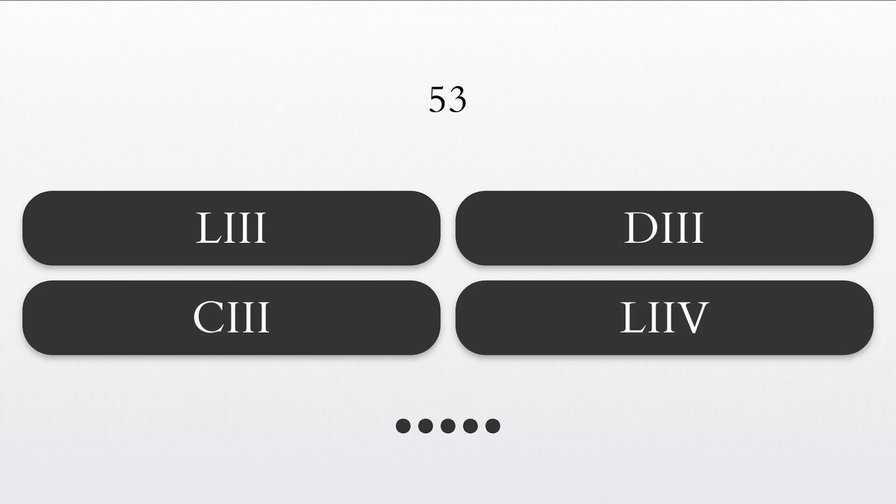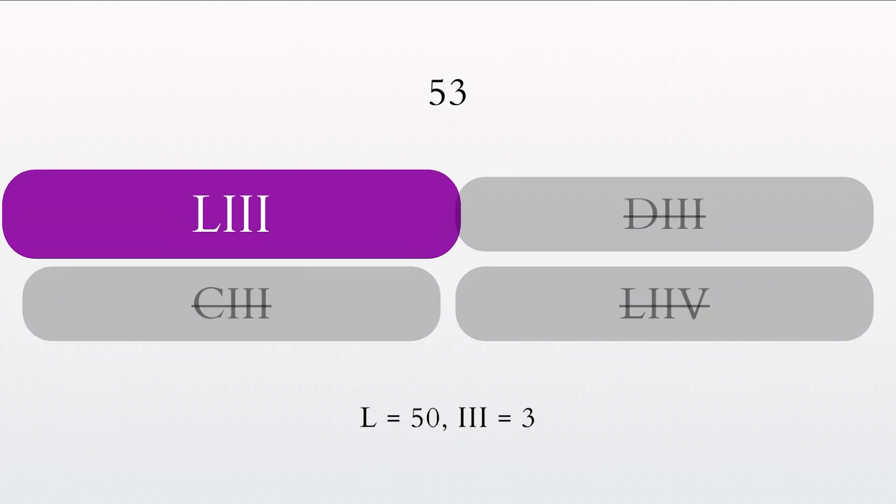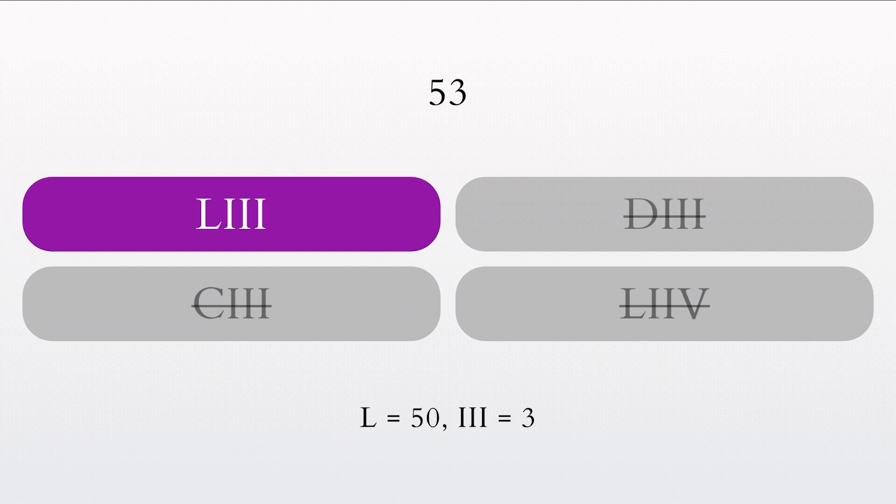What is the Roman numeral for 53? That's correct. The Roman numeral for 53 is LIII.